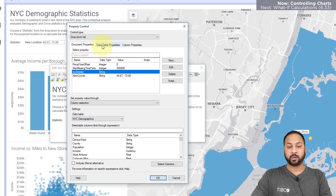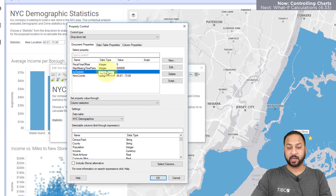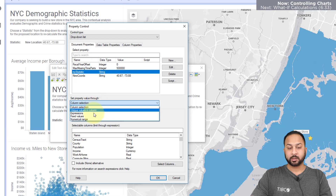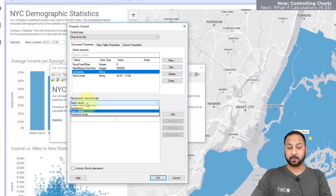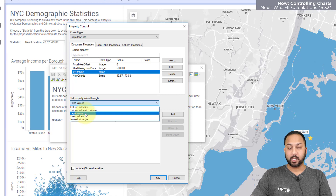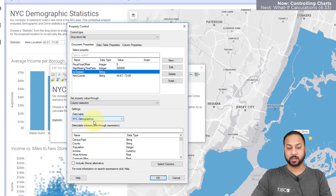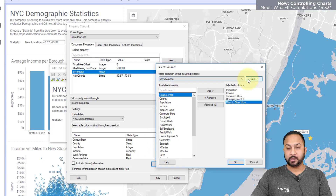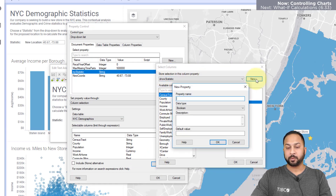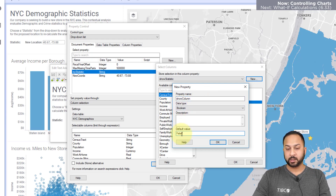Here I can select whether this is a document property, a data table property, or a column property. I'm going to assign this to the 'my statistic' value and make this a column selection. I could also do fixed values, numerical ranges, or unique values in a column. I'm going to do across multiple columns, pulling from my New York City demographics table. To select columns, I need to create a column property — a Boolean type called 'show column' — with a default value of false.